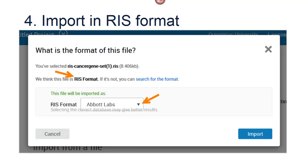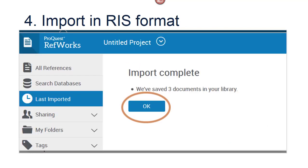A pop-up will come up. It should say we think this file is RIS format. If so, click Import. If not, use the drop-down list under this file will be imported as to select RIS format. Click Import and then Import Complete. Click OK.